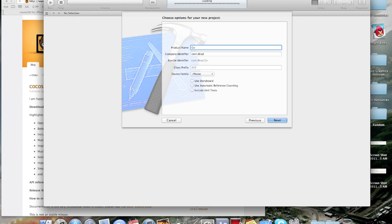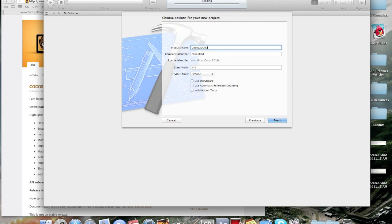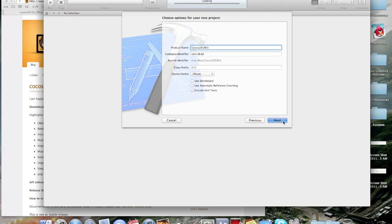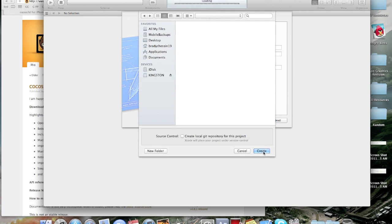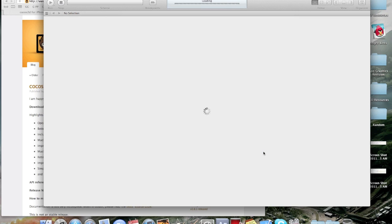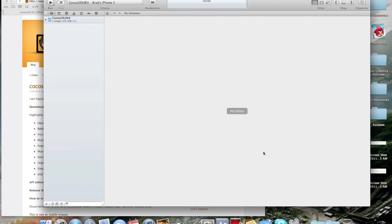I'm going to name my Xcode project Cocos2D UIKit, you can name it whatever you want. Alright, so I created it now.